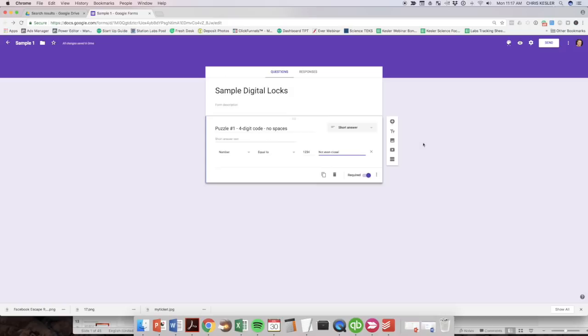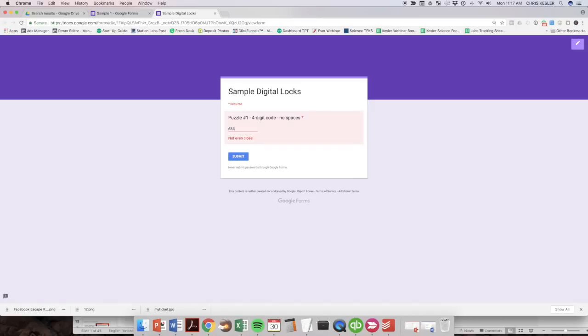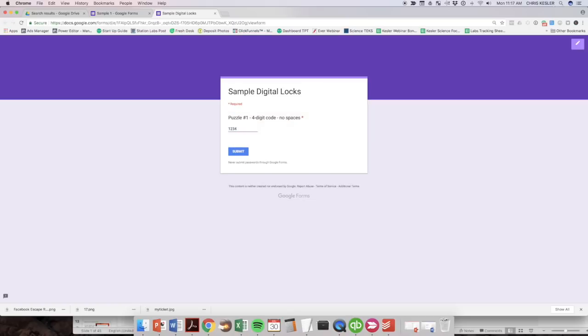So let's take a look at what that looks like from the student's perspective. If you click on this eyeball up at the top, you can preview it. And so they get the title of the code and they can only answer one code at a time. And it's puzzle one. They need a four digit code and they come up with this, right? Doesn't work. Not even close. Anything other than one, two, three, four is not going to work.